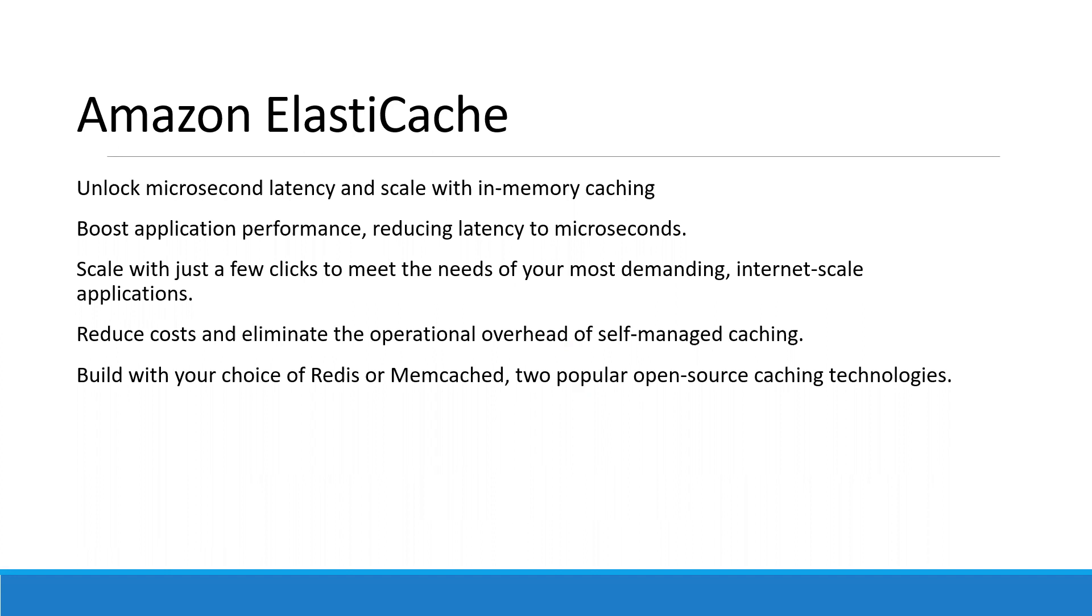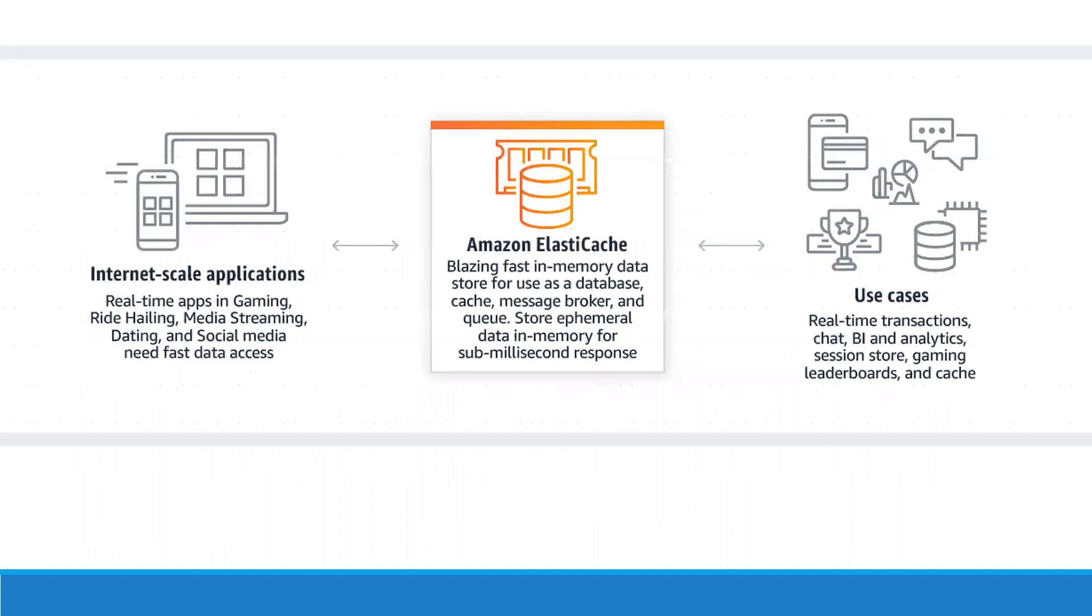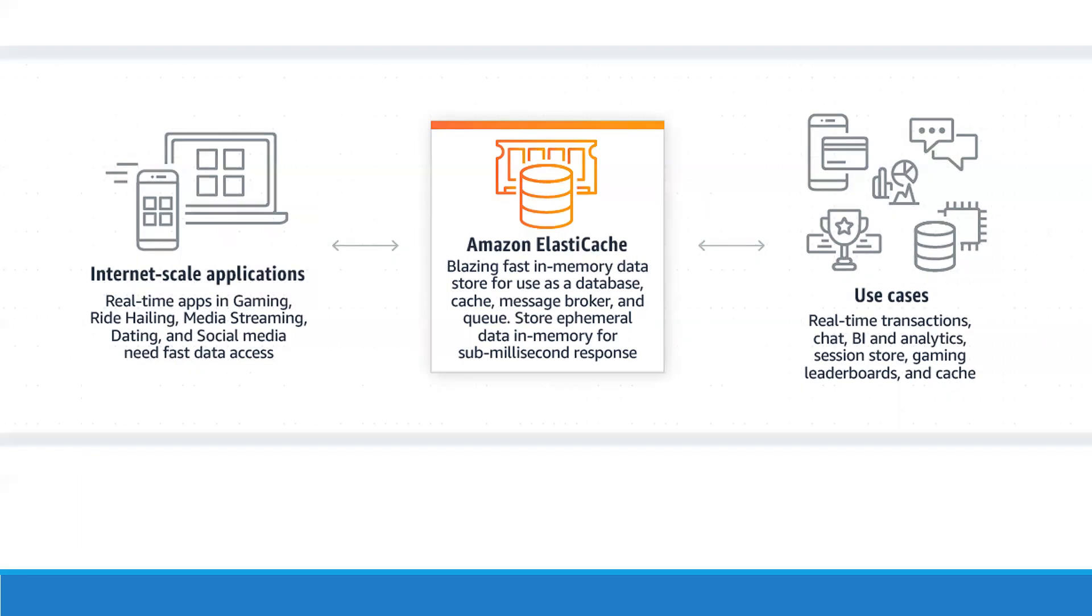If you have internet scaling applications like real-time applications, gaming, ride hailing, media streaming, dating, or social media that need faster access to data, you can use ElastiCache. It's an in-memory data store that can be used as a database cache, message broker, and queue, storing ephemeral data in memory for sub-millisecond response. Use cases include real-time transactions, chat, BI and analytics, session store, gaming leaderboards, and caching.